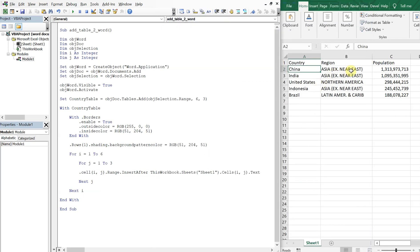If we wanted to add a column or add a row, we could just change these numbers here to include whatever we want — we just have to update these row and column numbers as well.